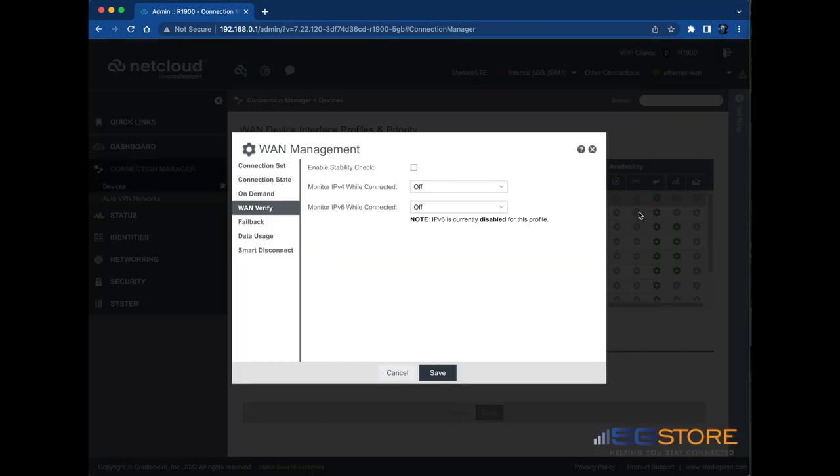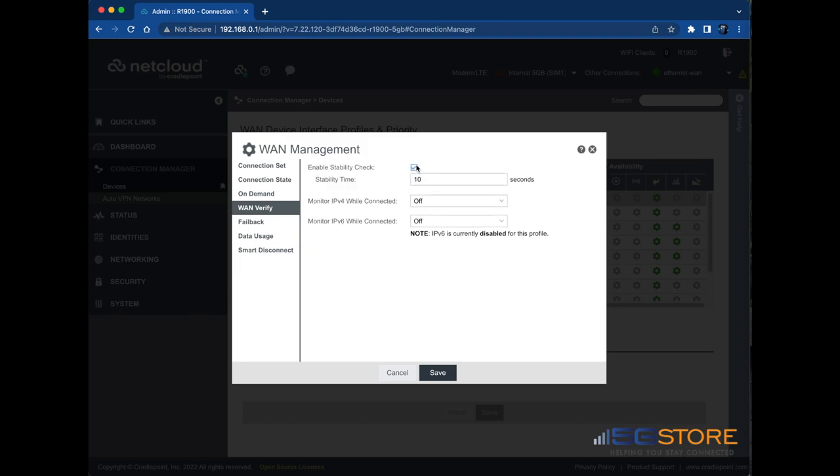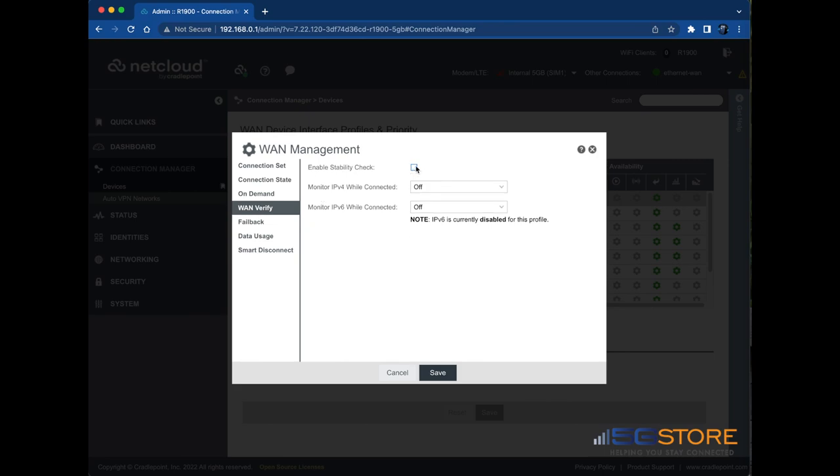The WAN Management window will open and have WAN Verify selected on the left. Check the box to enable a stability check if desired. This will verify the WAN interface is stable before being considered fully connected. However, if no other WAN interface is fully connected, this check is ignored. This is useful to prevent failback to an unstable interface but does not prevent immediate failover. We're going to leave this unchecked for now.